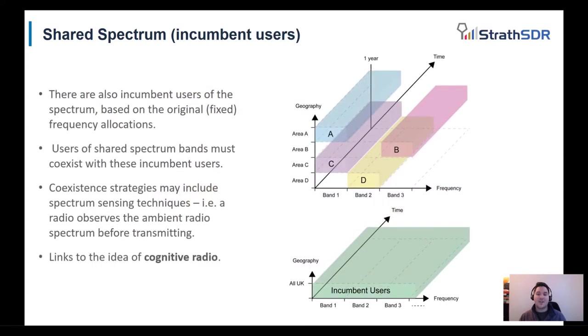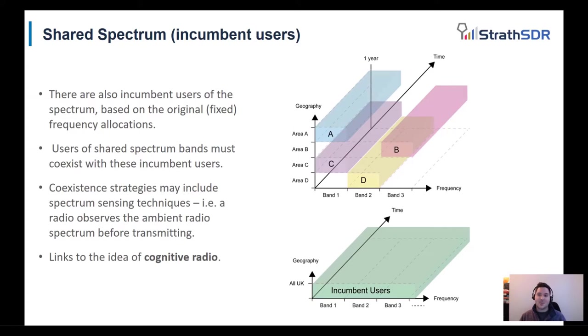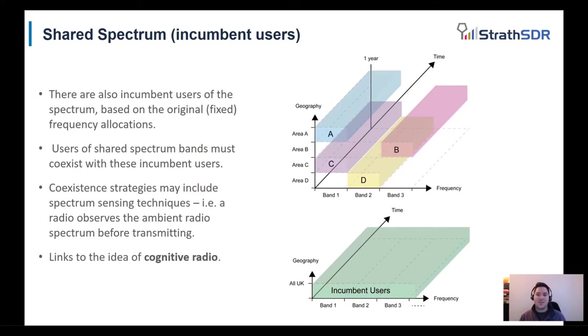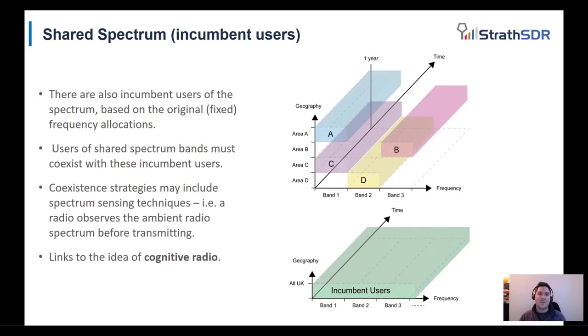In the shared spectrum scheme, the shared users must coexist with the incumbent users as the incumbent users already had licenses for the frequencies before shared spectrum was introduced. Cognitive radio is essential for managing the spectrum between the shared users and incumbent users. Techniques such as spectrum sensing can be useful to allow shared spectrum schemes to coexist with the incumbent users.